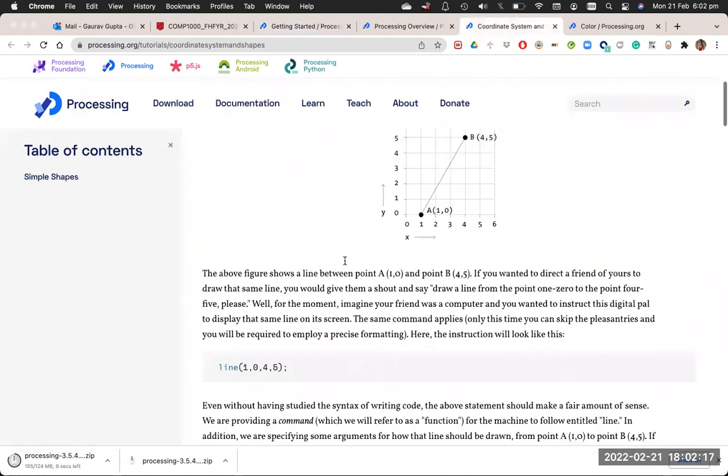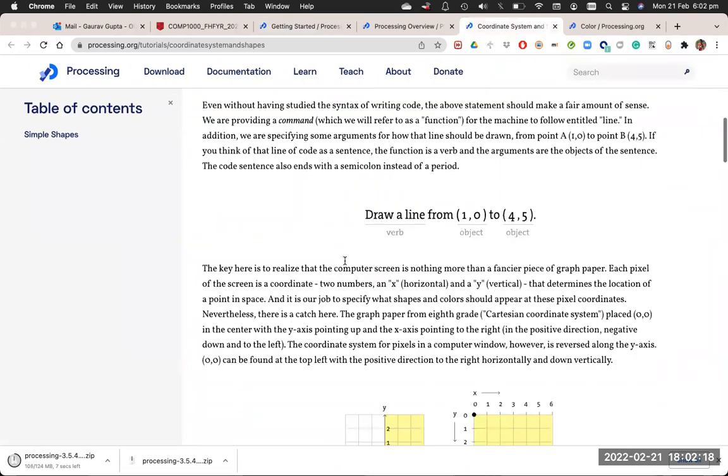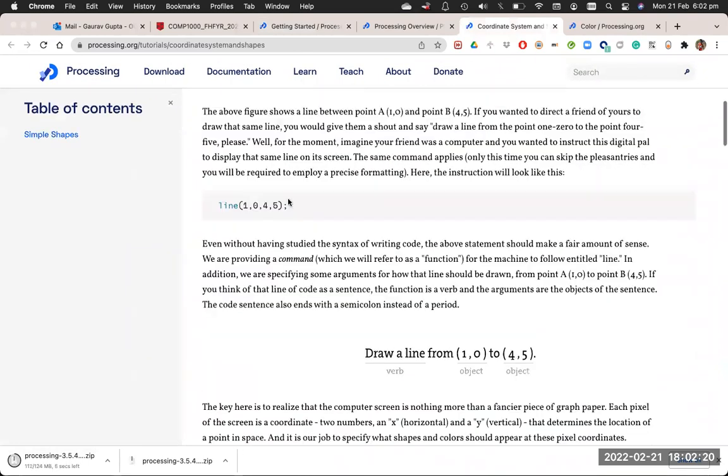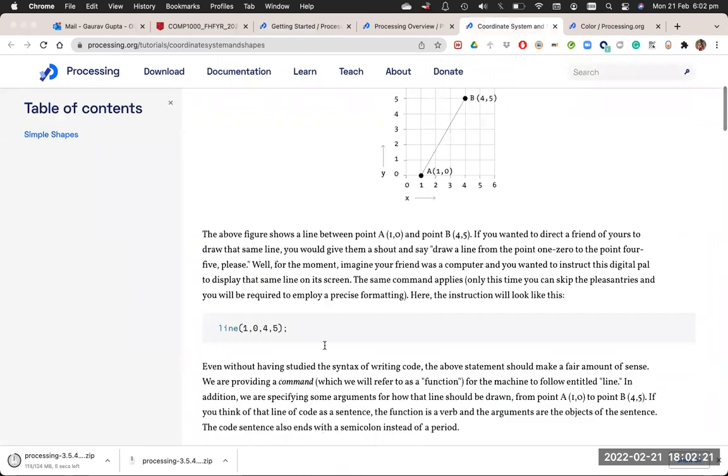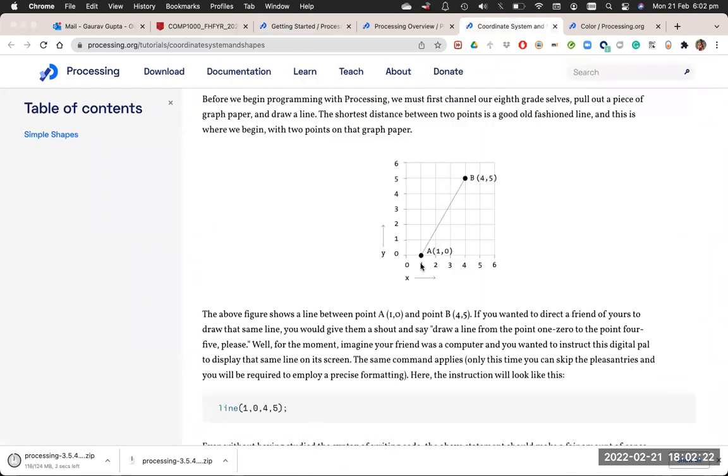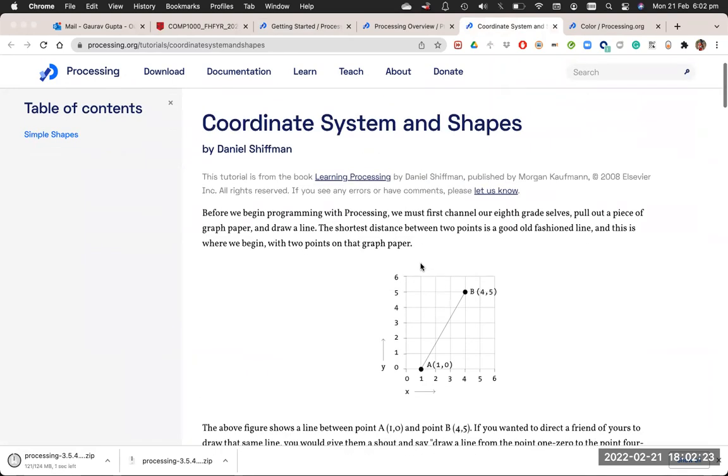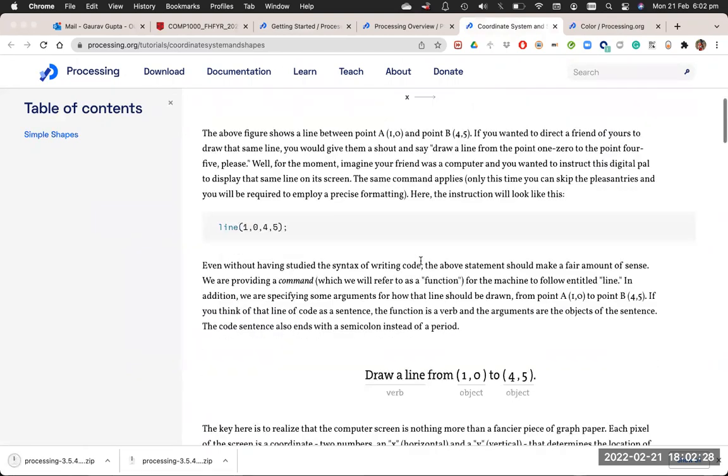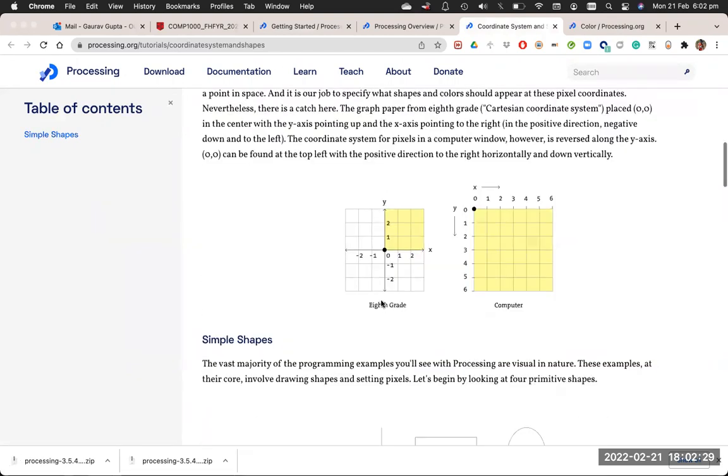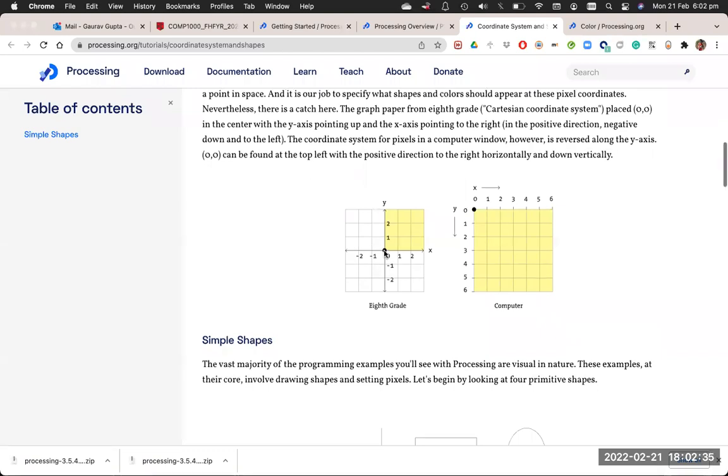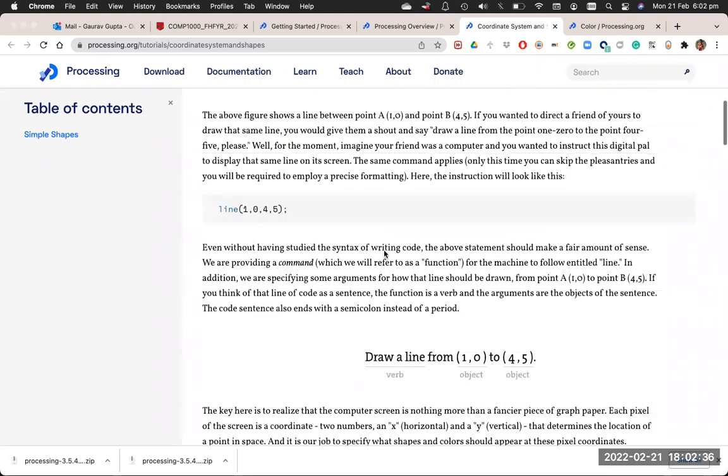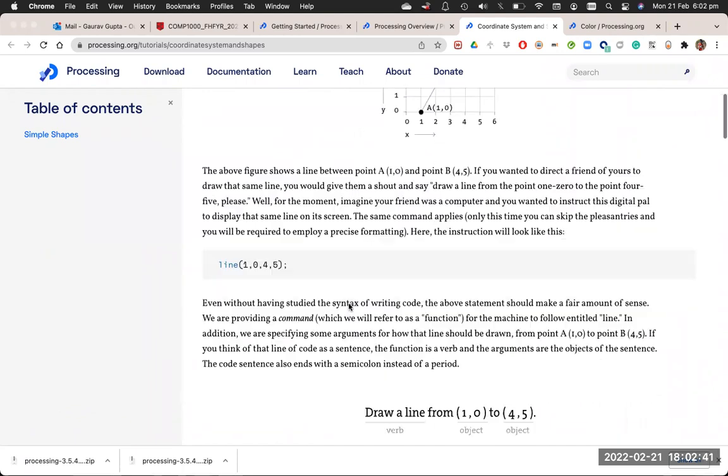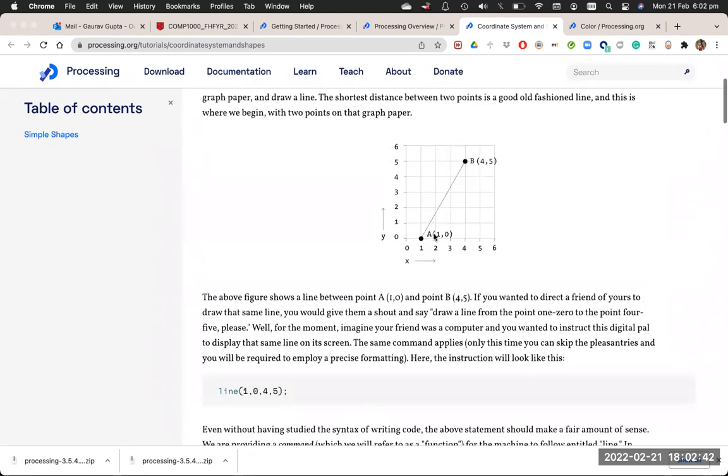Processing's coordinate system. So first it shows how lines are drawn or coordinates work in a two-dimensional coordinate system in a standard two-dimensional coordinate system. So when you have four quadrants, (0,0) is the origin. Then you have a line from (1,0) to (4,5), which means line from 1,0 to 4,5.